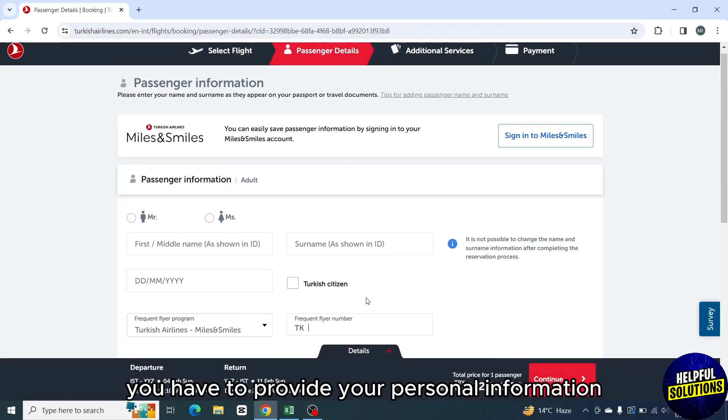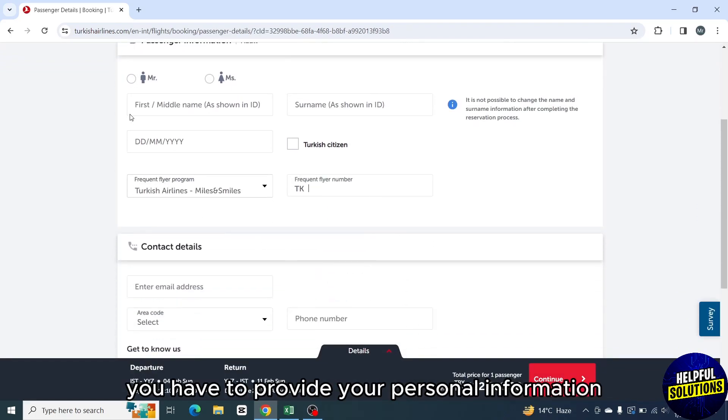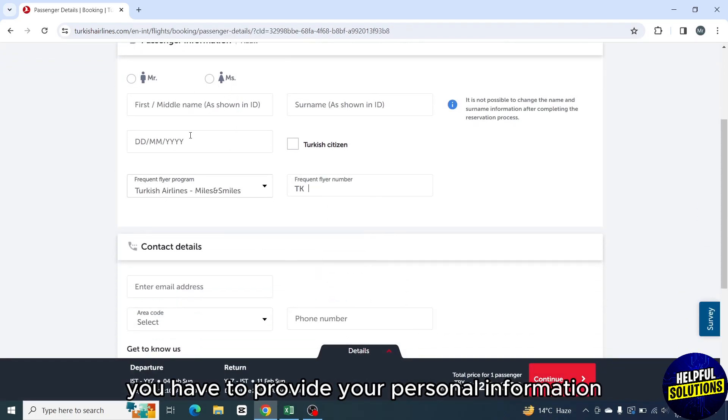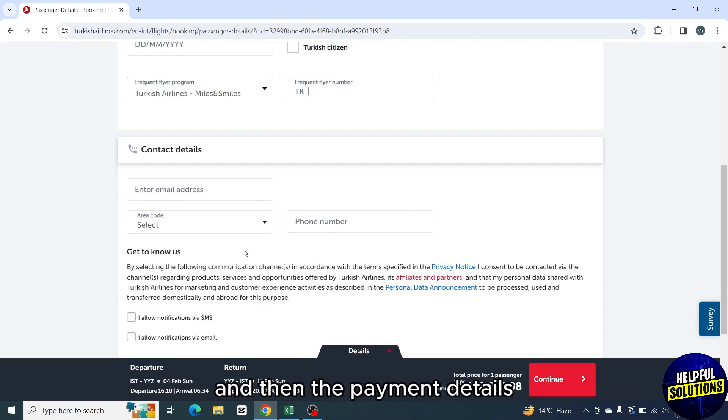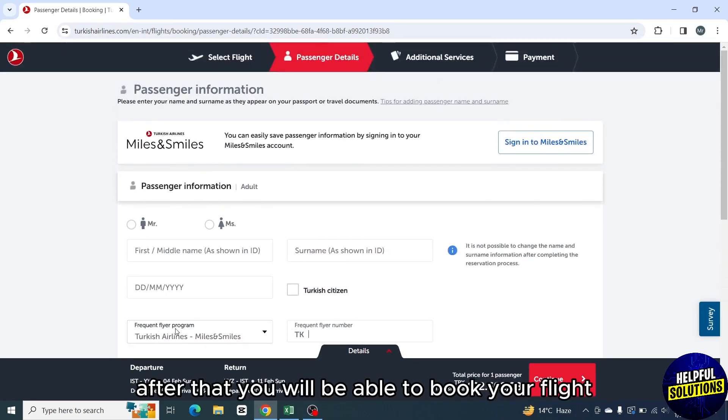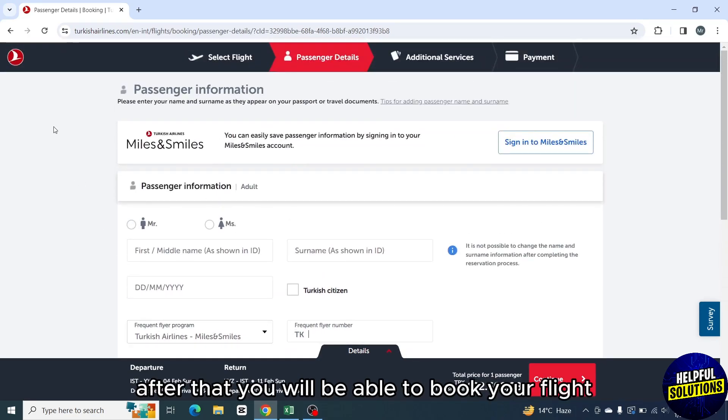On the next page, you have to provide your personal information, contact details, and then the payment details. After that, you will be able to book your flight.